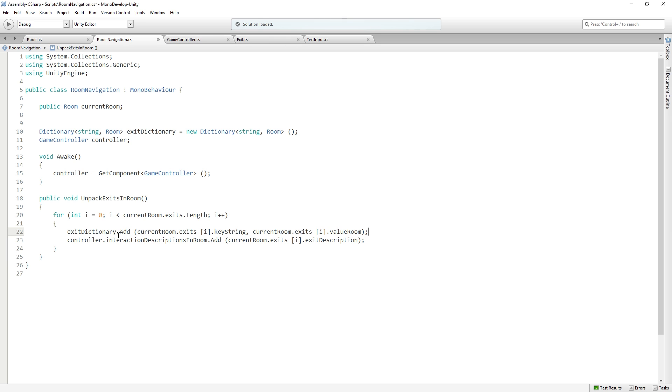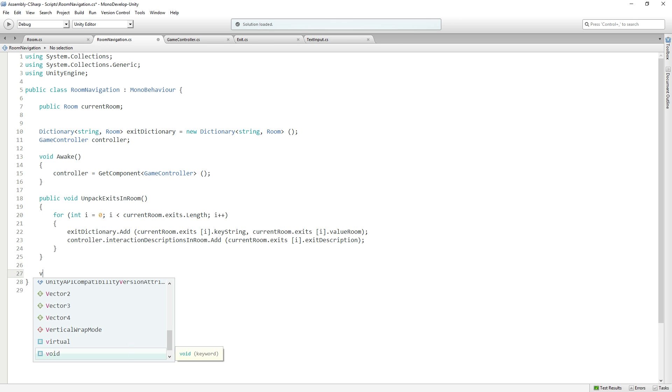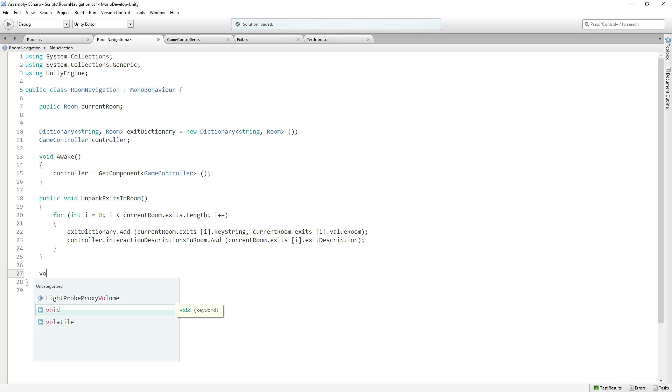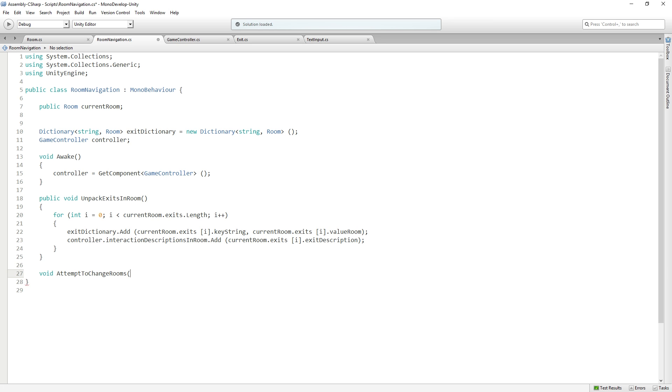Now we're going to create a new function which is going to return void and be called AttemptToChangeRooms. It's going to take in a string called directionNoun. North, for example. Then in our function, we're going to check if the dictionary contains that key.